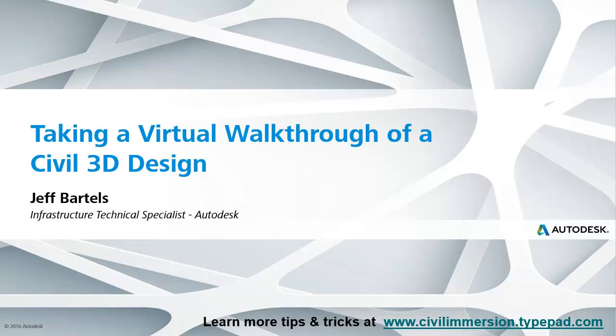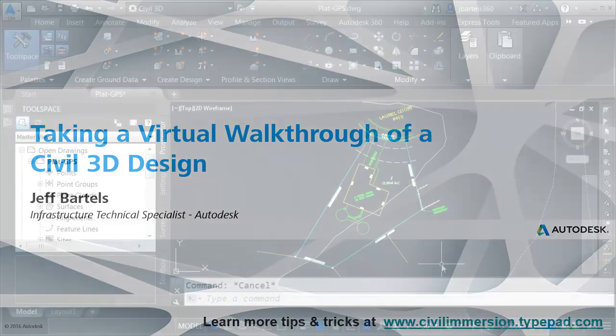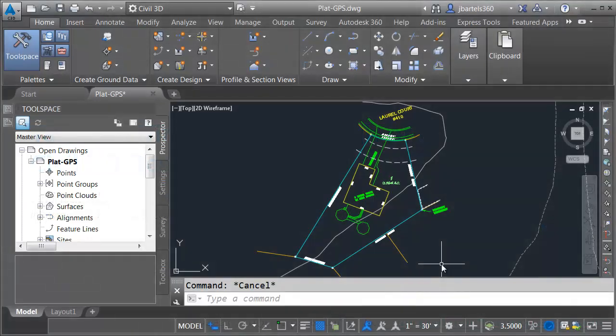In this session, we'll look at a technique that allows us to do a virtual walkthrough of a Civil 3D design.